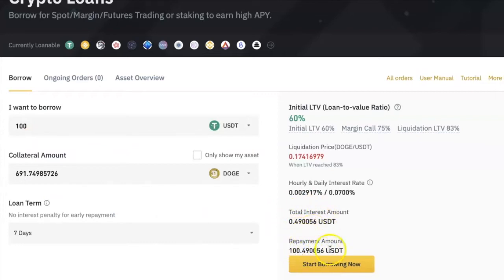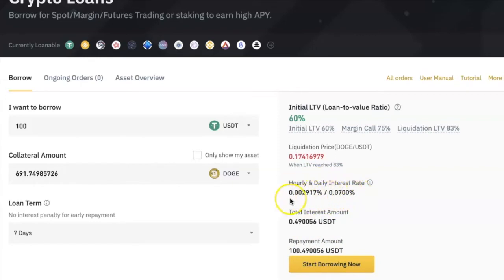In my case, I will be charged 0.490056 USDT, meaning the total amount I'm expected to return at the end of my loan period is 100.490056 USDT — that is what the Repayment Amount means. The hourly and daily interest rate shows you how much you are being charged per hour and per day. This is one of the things I really like about Binance crypto loans: if you return the crypto earlier than the agreement date, you will be charged only for the hours or days that you had the crypto with you.